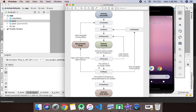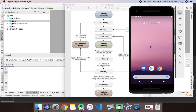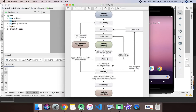Whenever you come back to the application without closing it, onStart and onResume will be called. And whenever the application is in the present state and you press the back button, onPause, onStop, and onDestroy will be called. So let's see a basic demo of how this works.